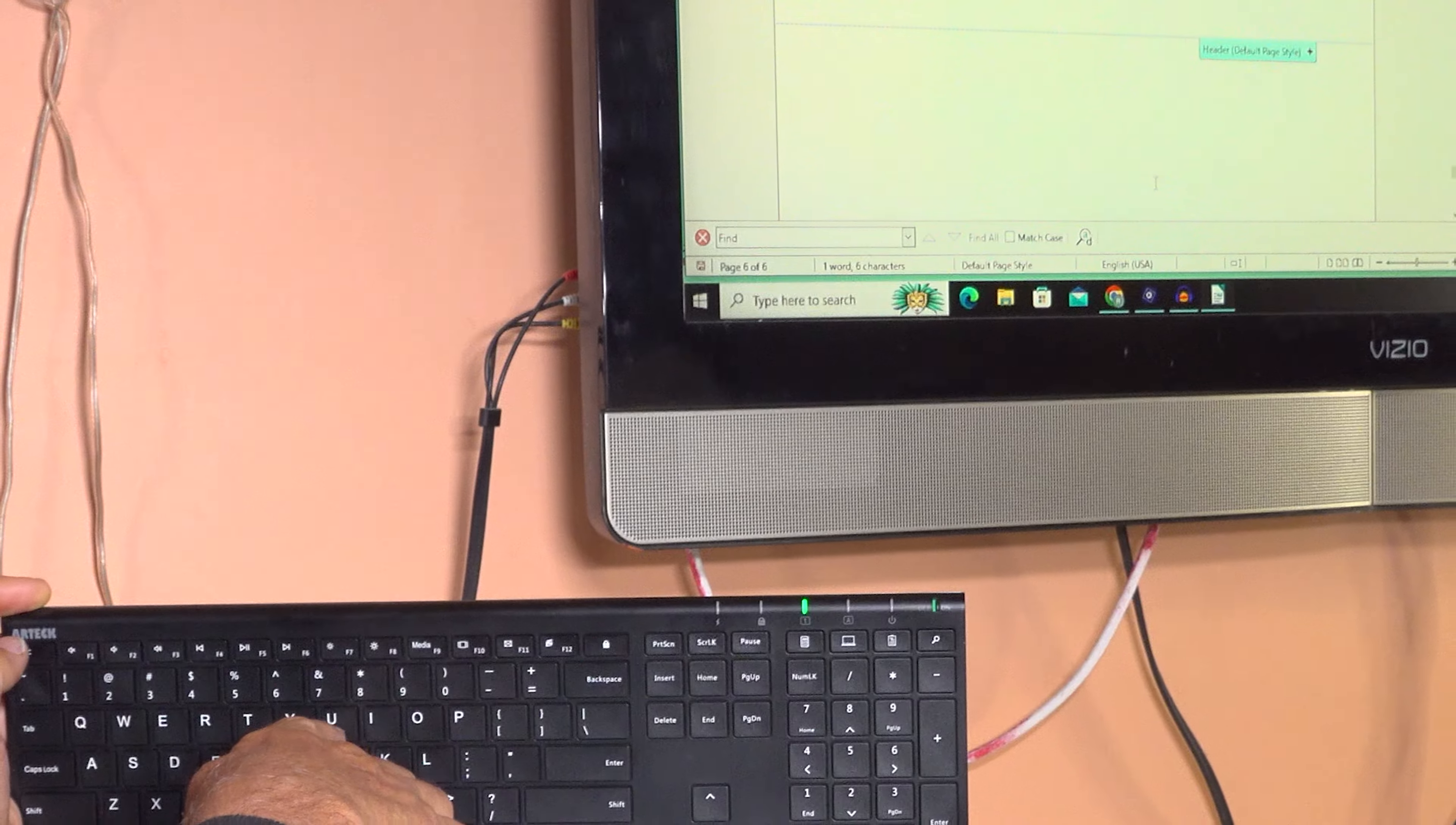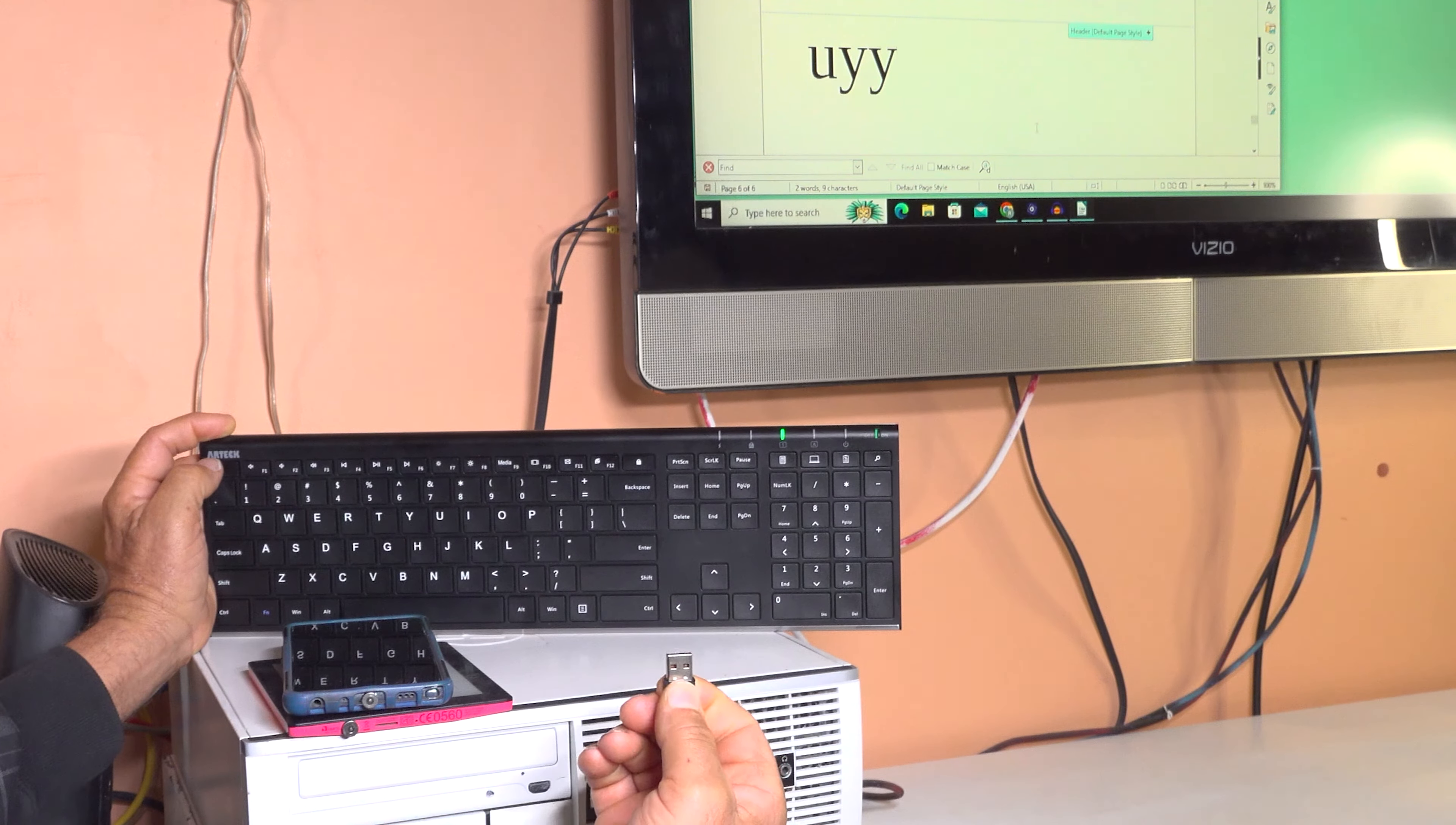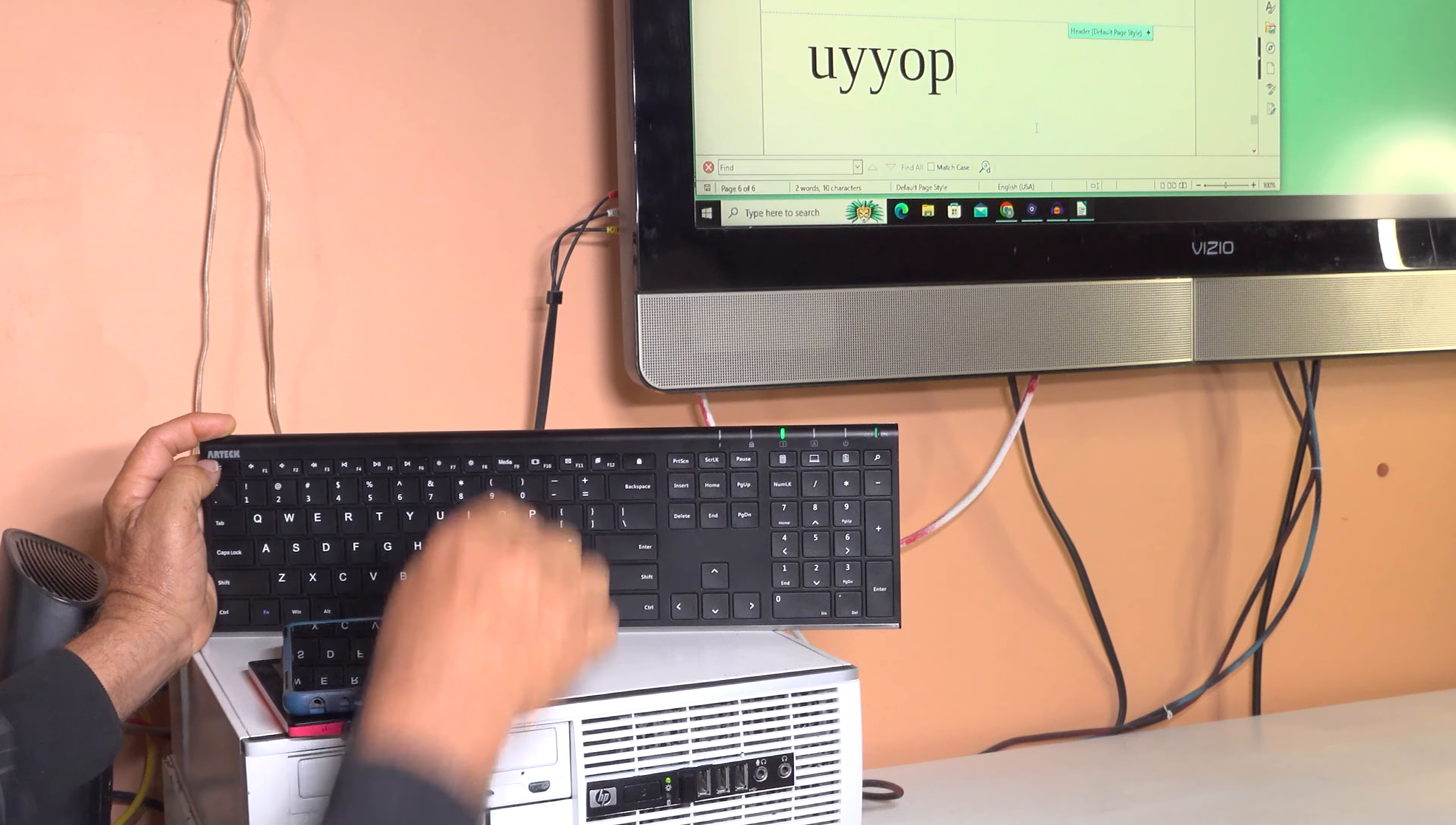It should type. If it doesn't, because one time I did it and mine didn't type, all I had to do is remove this receiver and put it back in, and then it started typing. So if you do have trouble, try that.